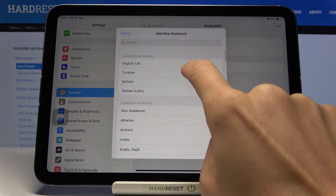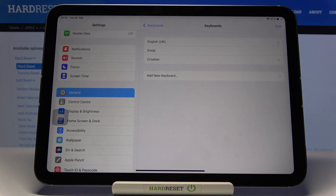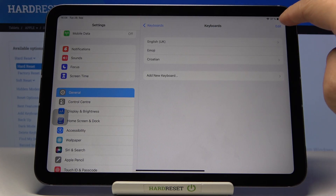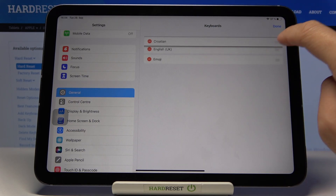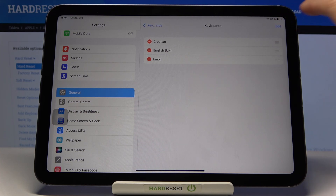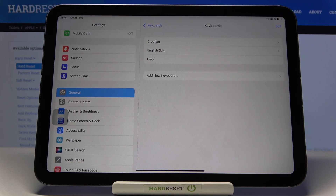For example, pick Croatian, and if you want to make it the default one, click on Edit, then slide it up to the first place, tap Done, and that's it.